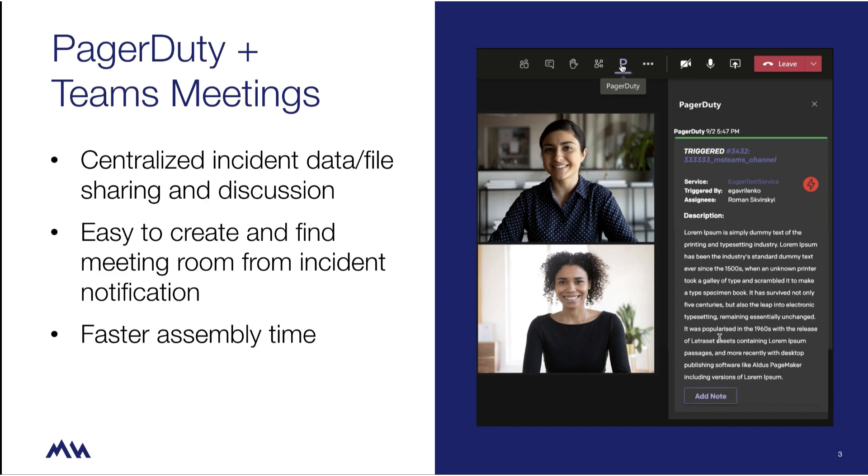Incorporating Microsoft Teams meeting functionality with PagerDuty's incident response capabilities centralizes incident data sharing and enables customers and responders to assemble quickly and focus on major incident resolution.